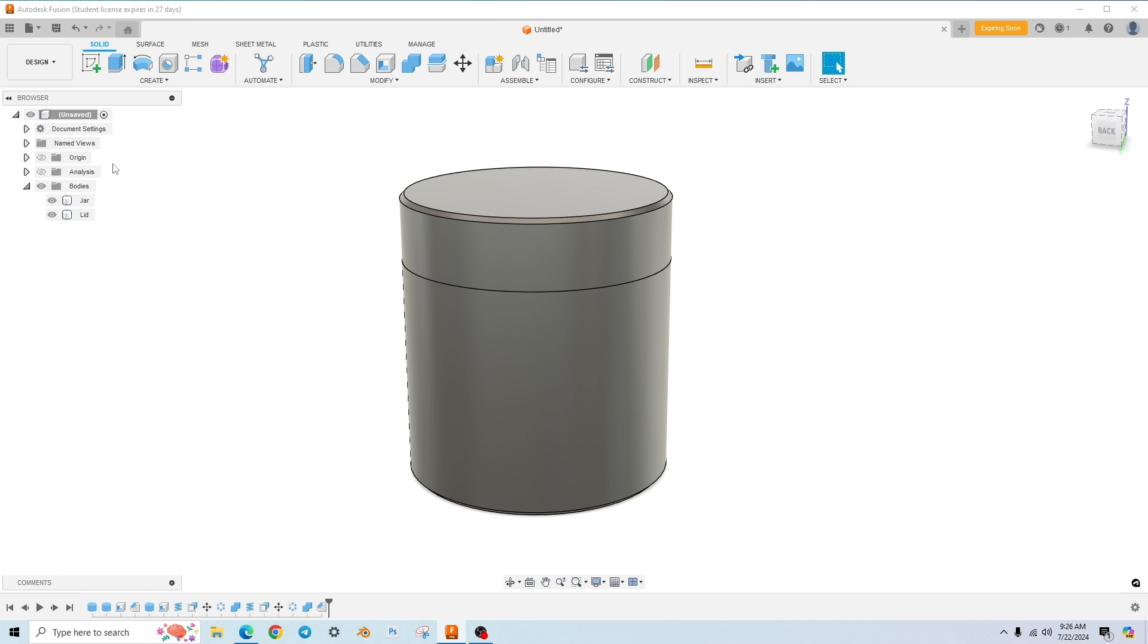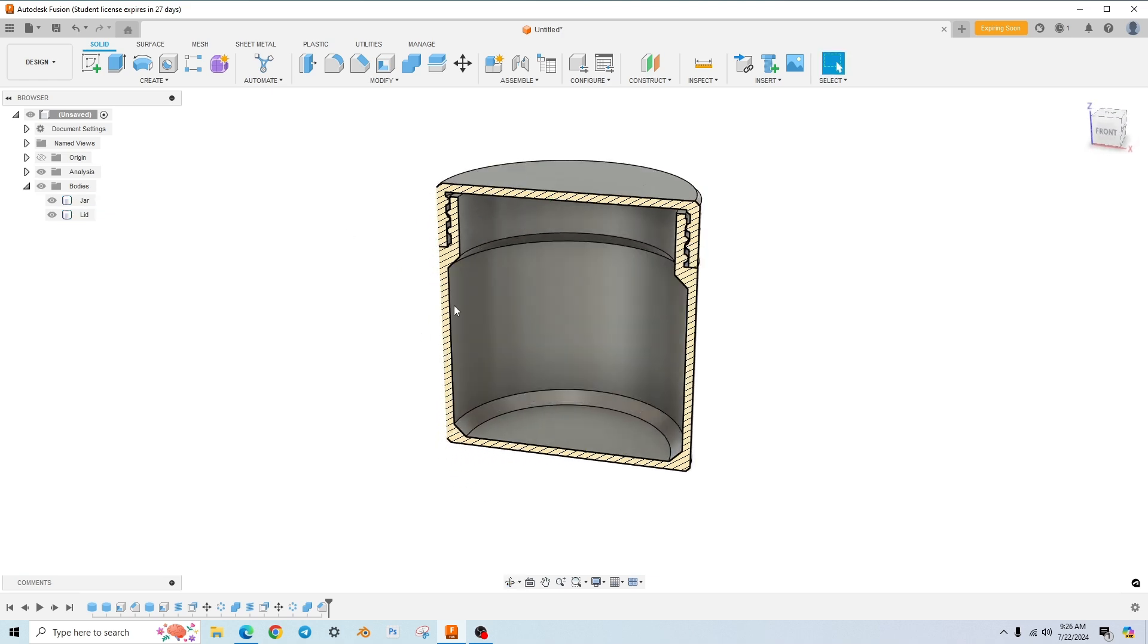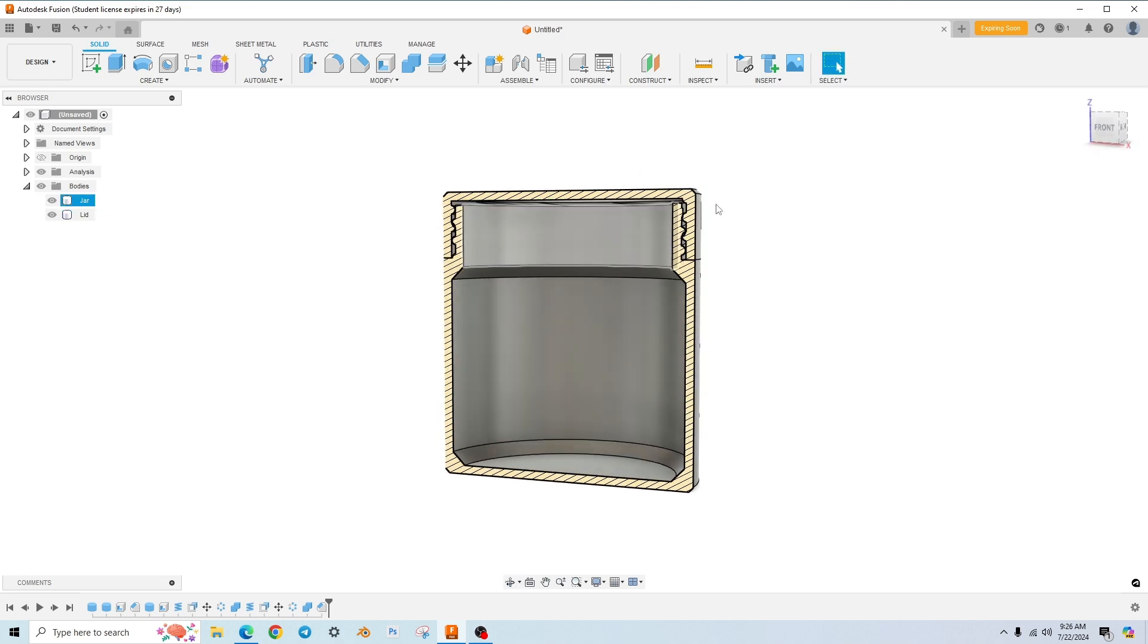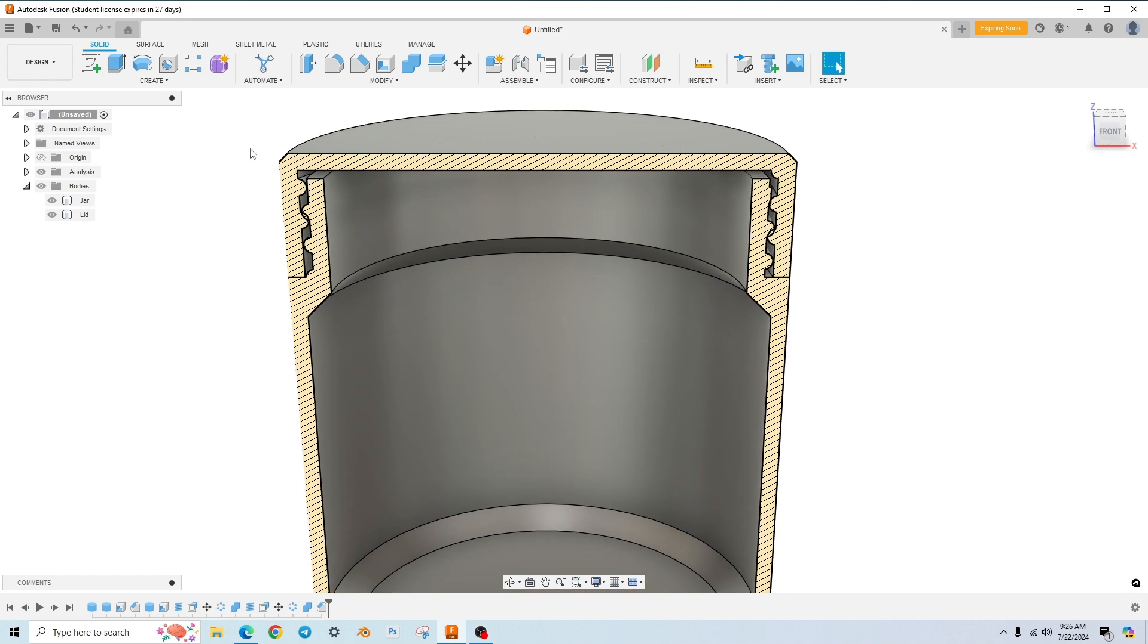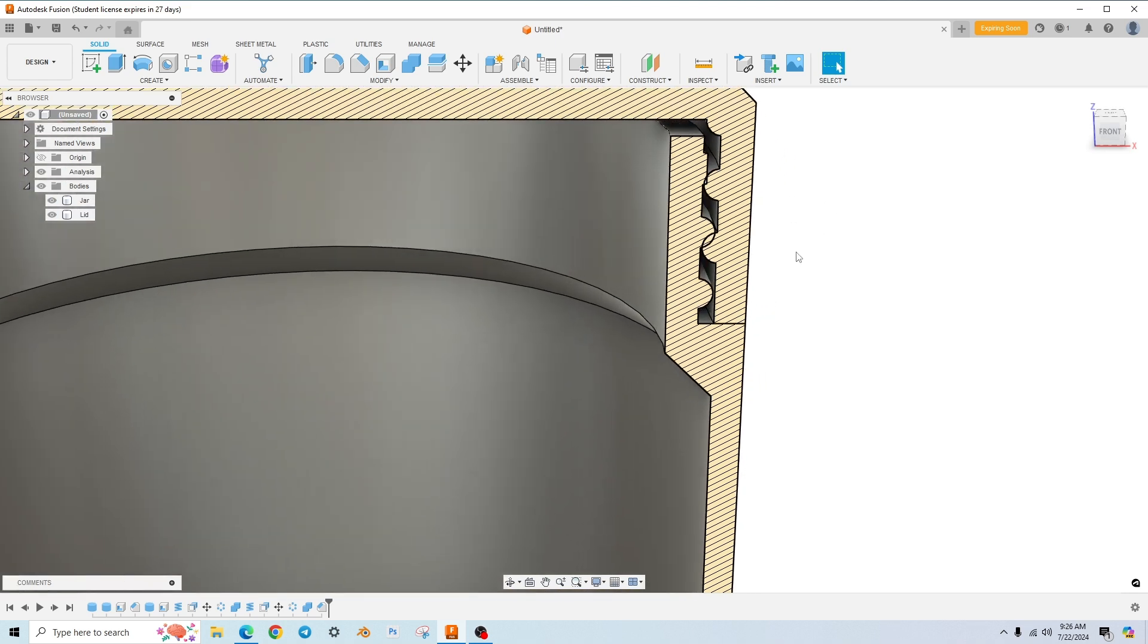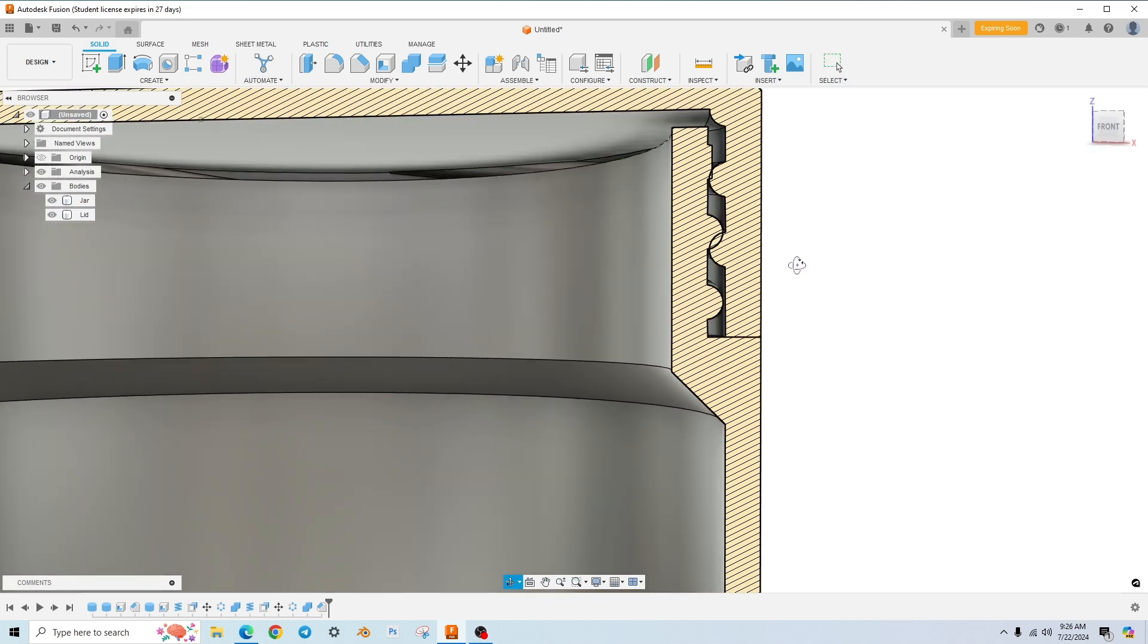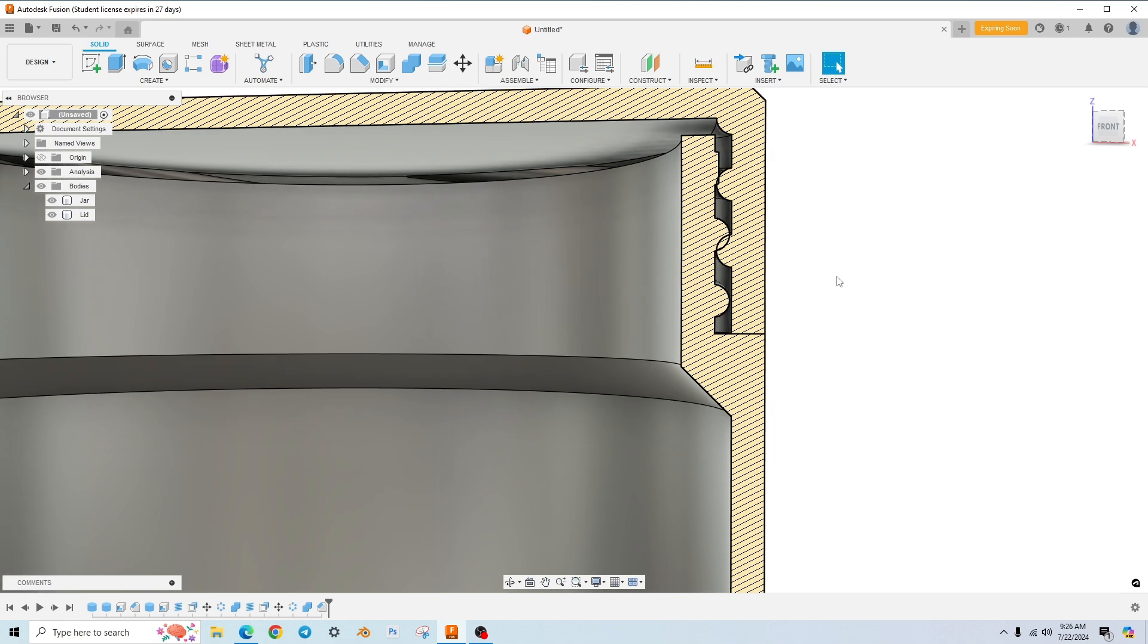So okay, let's turn on my analysis. So I created this analysis already. It basically just cuts the model in half so we can view what's going on in the inside. So you can see how my lid sits on the jar now. These threads are overlapping each other or there's interference, right? They're intersecting each other.